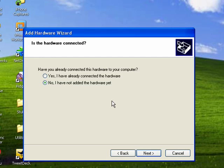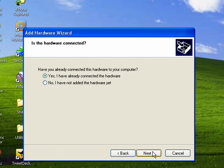But in most cases, you would want to connect the hardware first. So if it's a printer you got at a garage sale, you can connect the printer first. So say, Yes, I have already connected the hardware.